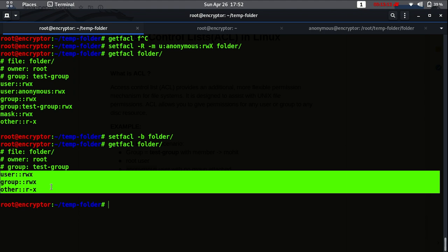So in today's video we have covered: how we can give a user permission using ACL, how we can provide group permissions using ACL, how we can remove the ACL entry of a specific user, and how we can remove all ACL entries from a folder. Thank you for watching this video. Those who have not subscribed to my channel, please subscribe and hit the bell icon to get the latest video alerts. Thank you guys!